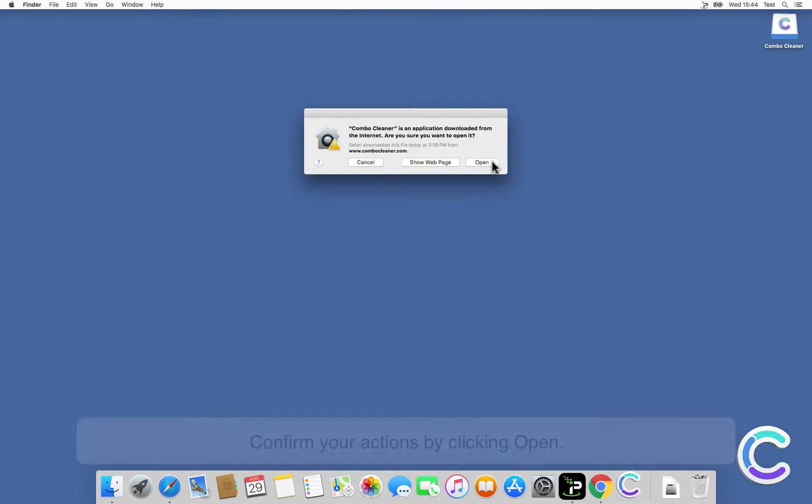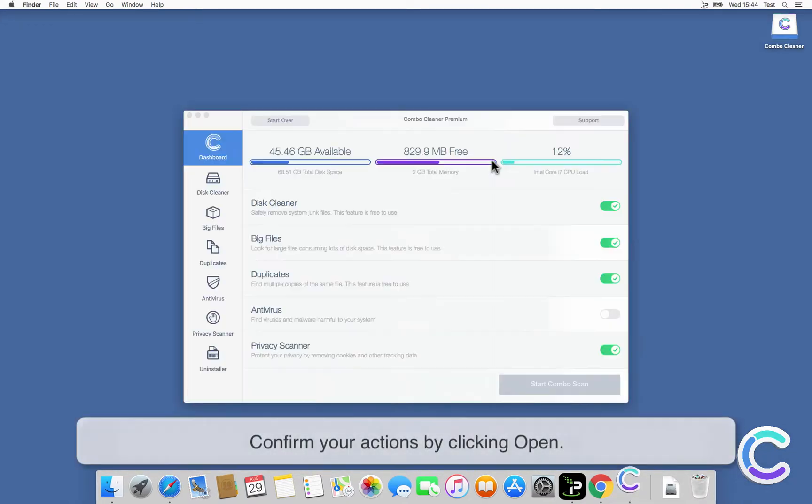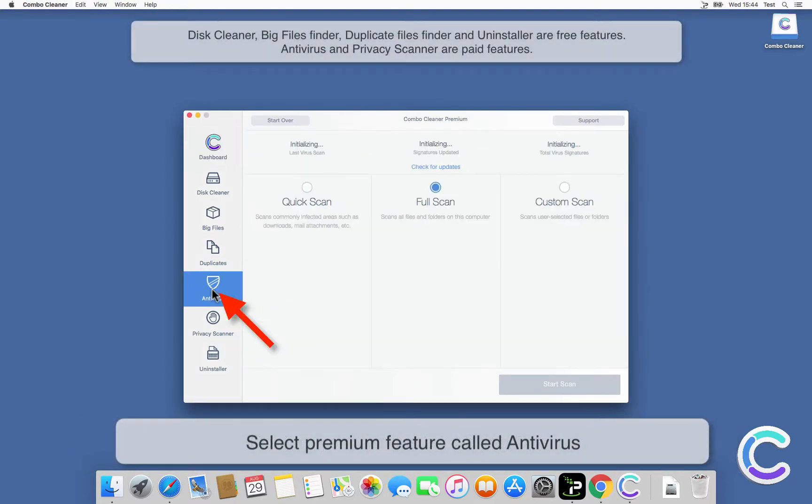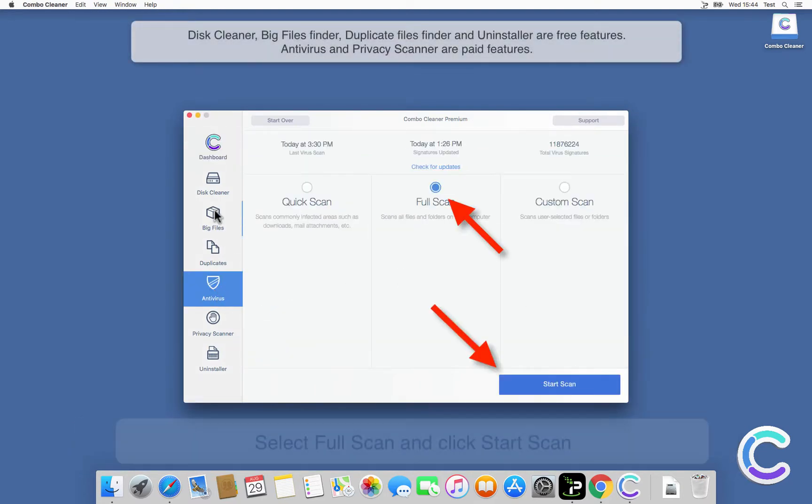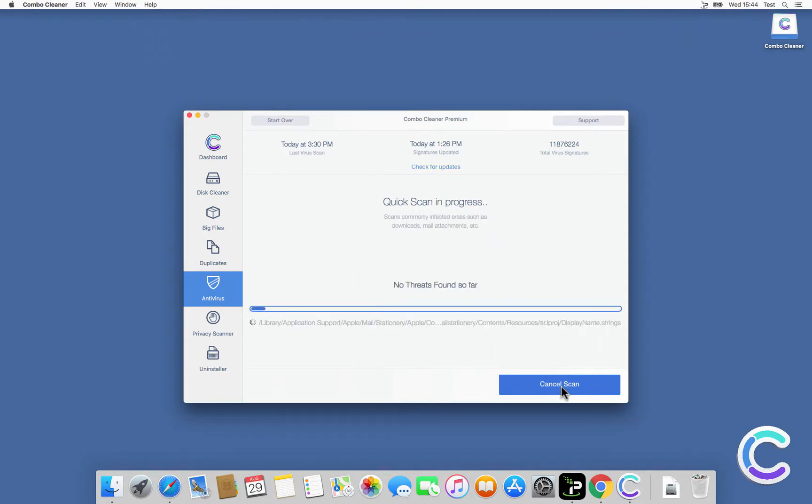When installation finishes, close all windows and open your Launchpad to start Combo Cleaner. Confirm your actions by clicking Open. Select premium feature called Antivirus, select Full Scan, and click Start Scan.